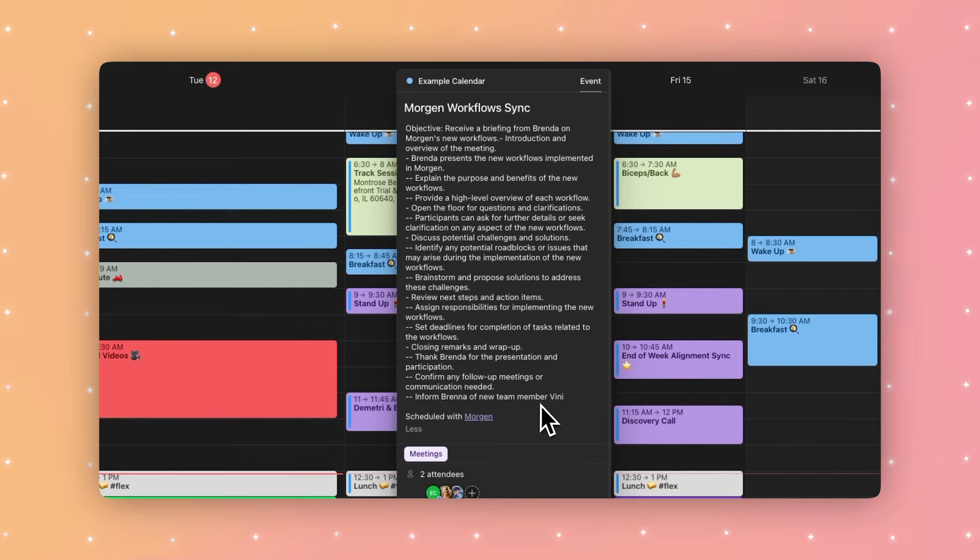Agendas bring everyone onto the same page. They clarify the purpose of the meeting and set expectations for preparation so everyone is ready to contribute. So why not let Morgan's assistant do the work for you?